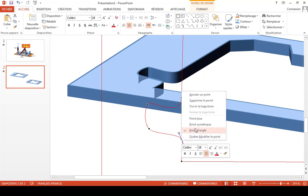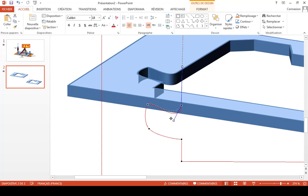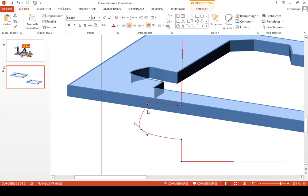Here also I will change the format to angle in order to fix it. I think I have to add another point here — just like this, one here and another one here.